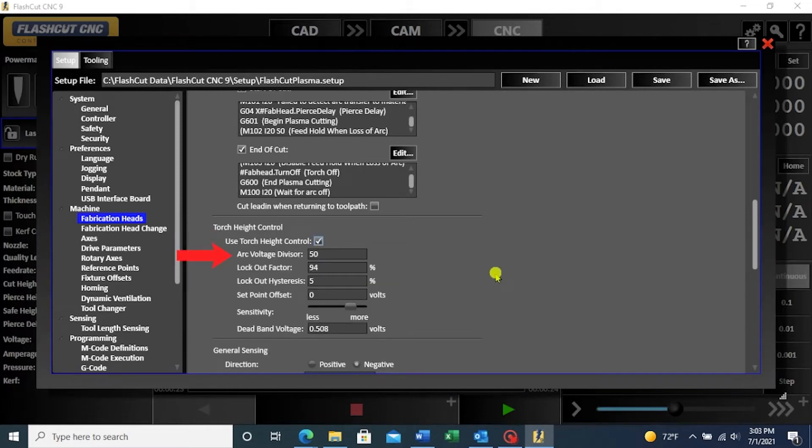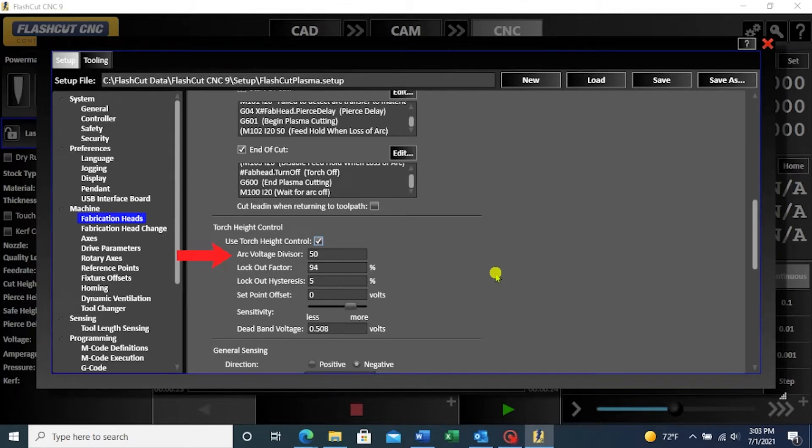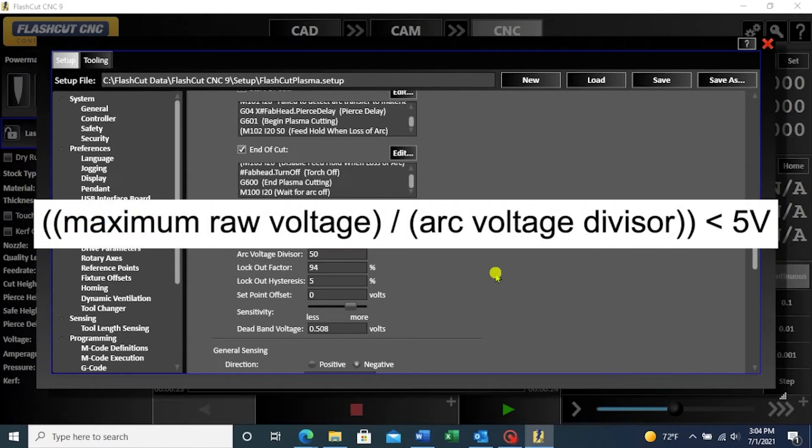Arc voltage divisor is typically set to 50 and must match the exact voltage divider setting in your torch. Note that in order for the torch height control system to work properly, the quotient of maximum raw voltage divided by arc voltage divisor must be smaller than 5 volts.